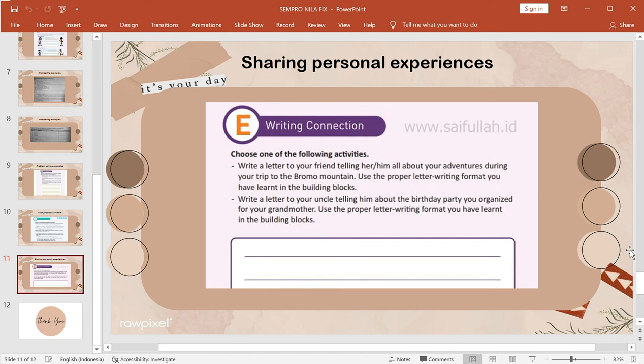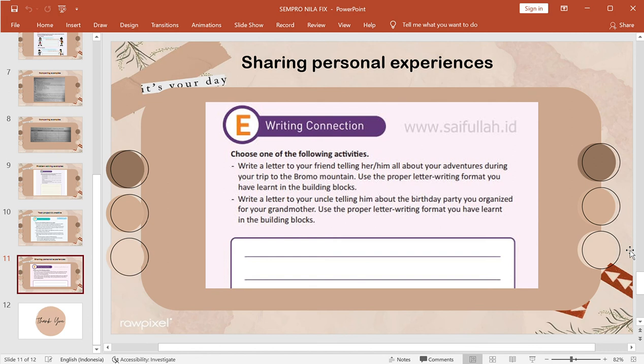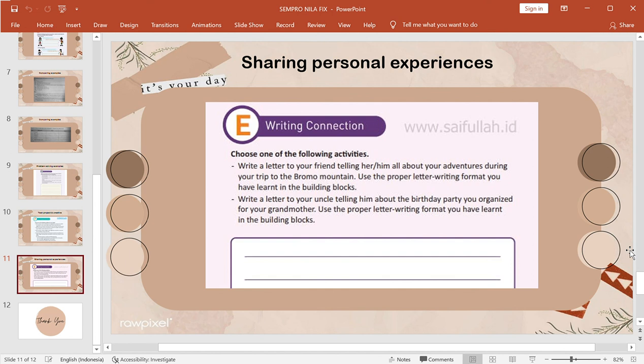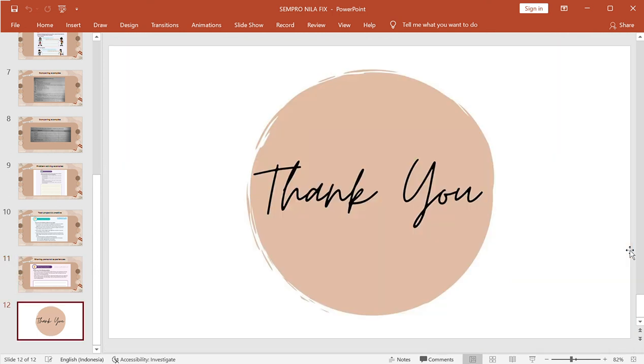Share your personal experiences. Choose one of the group activities. There will be storytelling about your experiences during your trip to the local mountain.